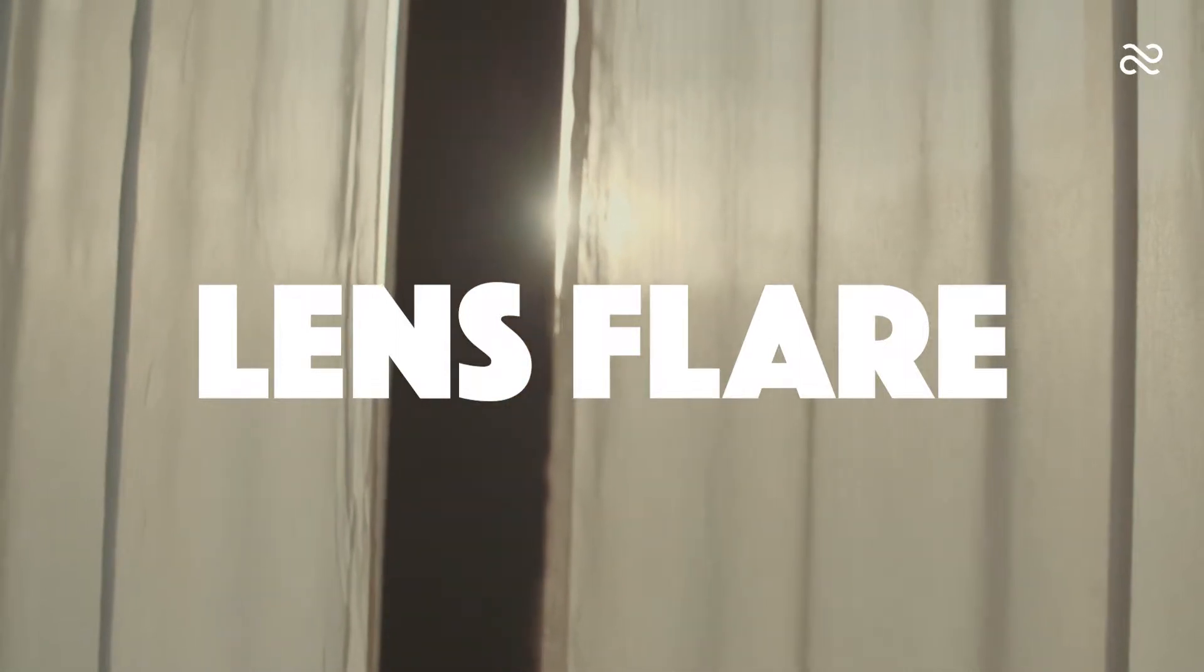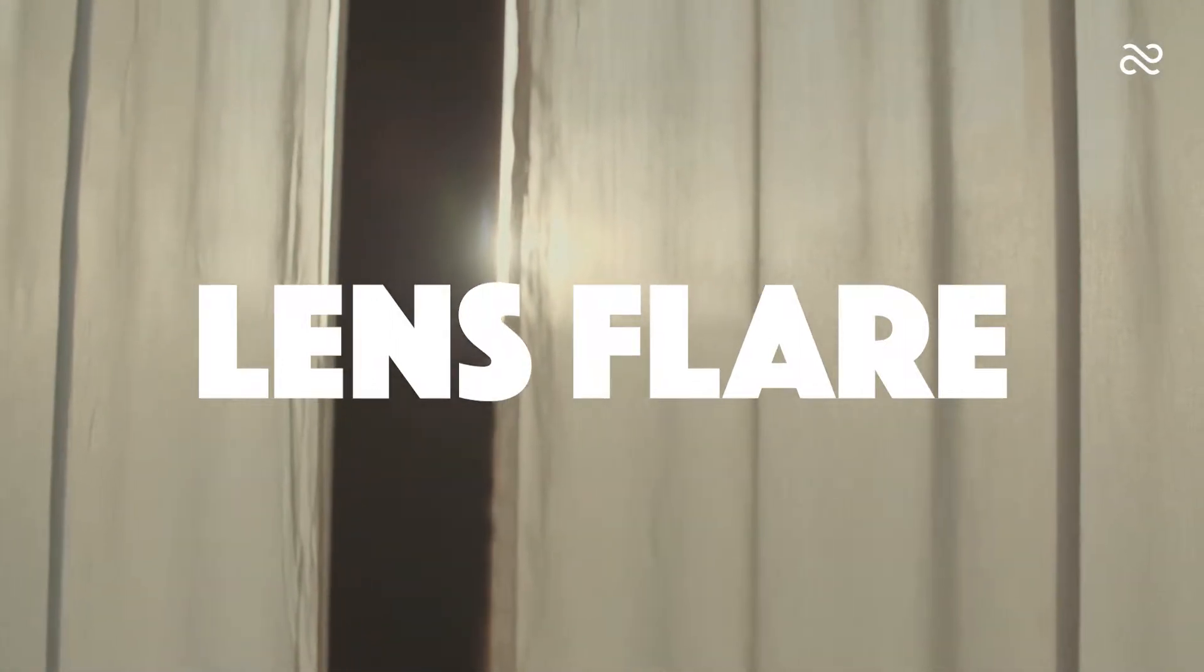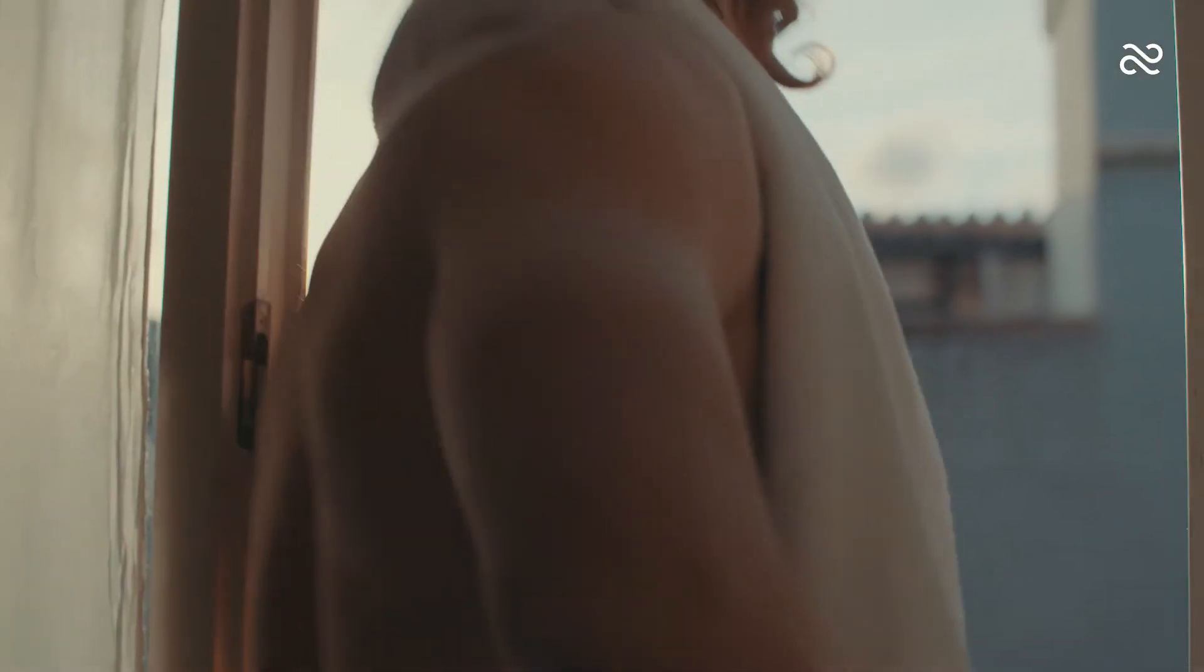Lens flare is really popular in video shots. It's easily achieved by filming your subject against the sun.